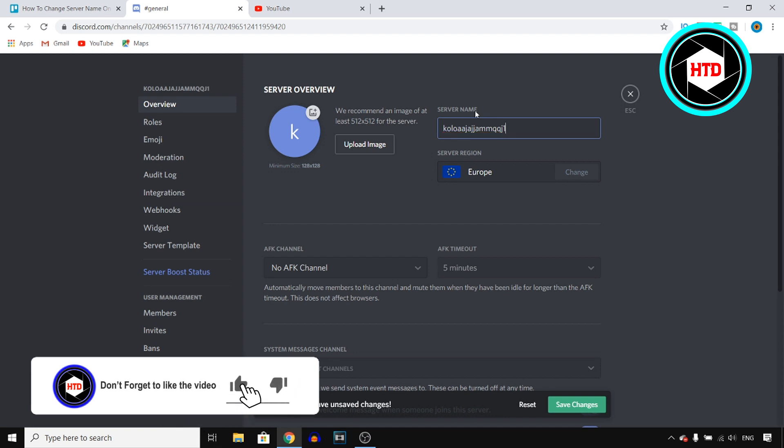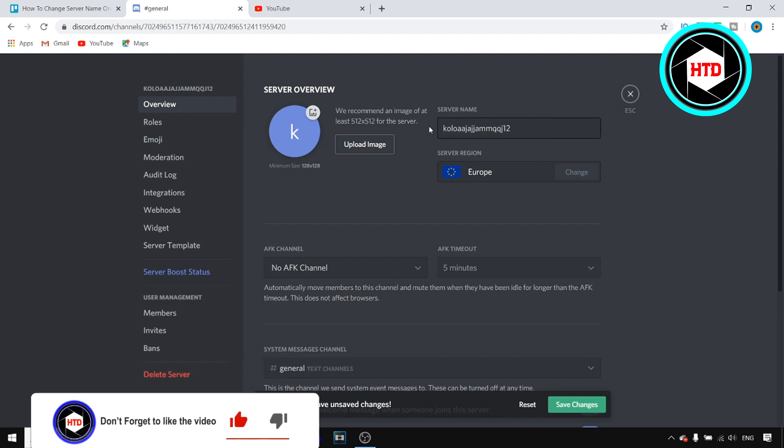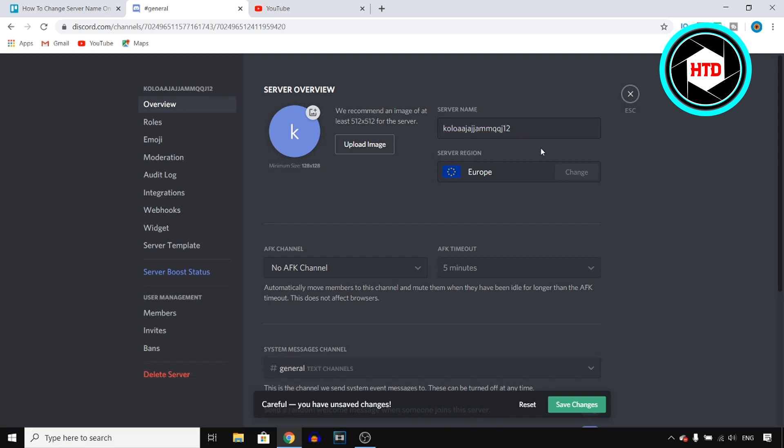I'm just going to change it to something completely random, and then next up, you can click on save changes right there, and there you go. So I just changed the server name on Discord.